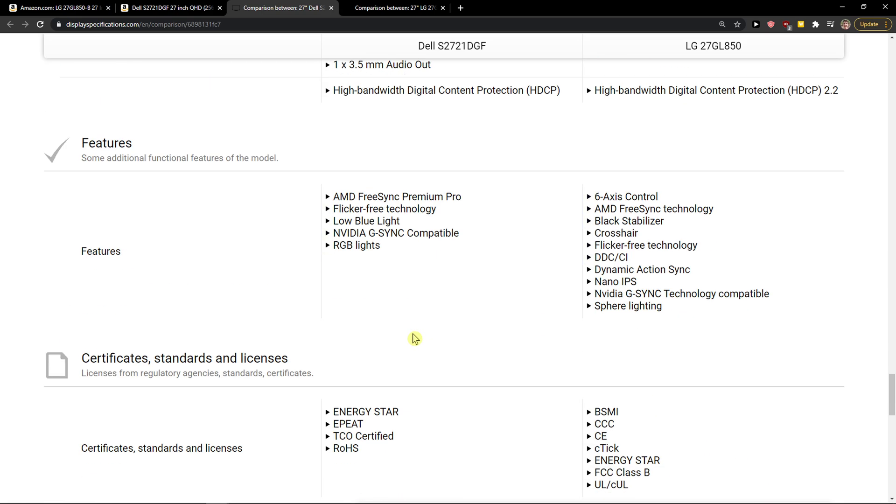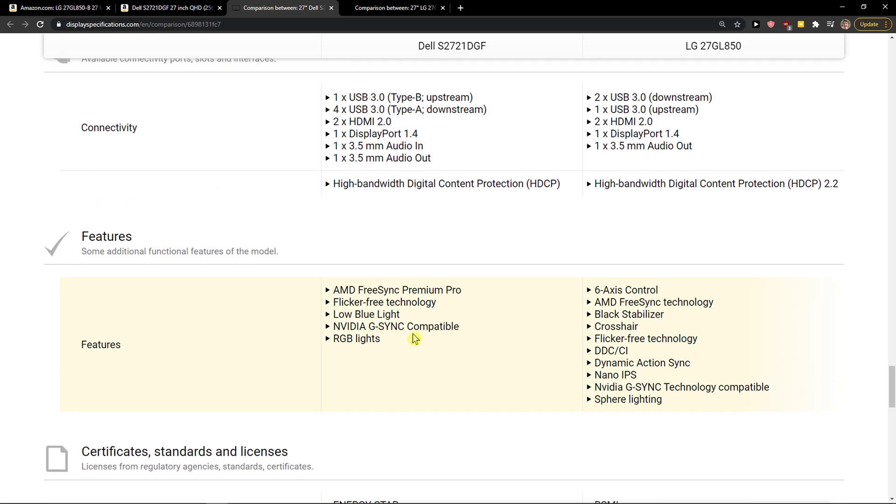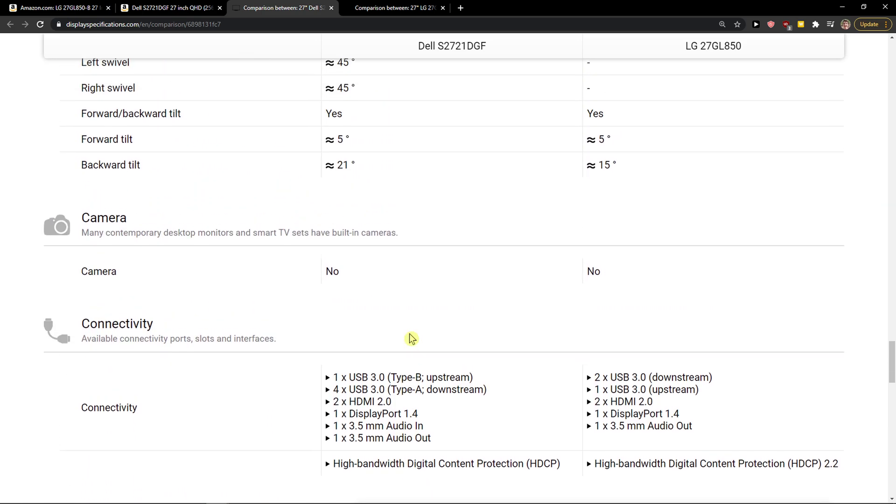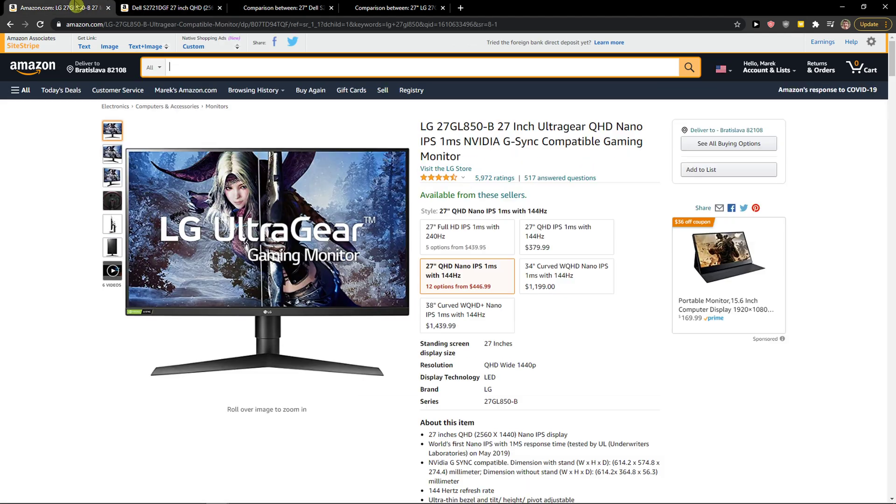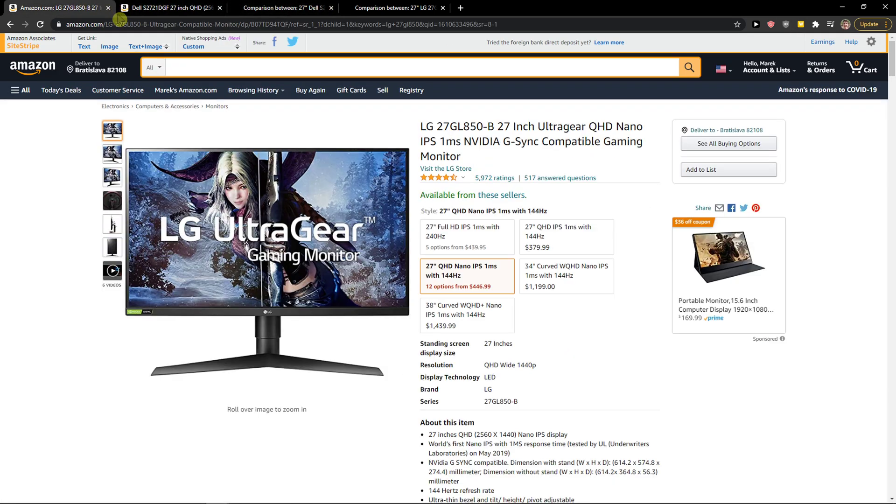So in many departments, they are both okay. But in some departments, Dell is winning. As I mentioned, better refresh rate, also better brightness and better response time and better connectivity. So this is the comparison between Dell S2721DGF versus LG 27GL850.